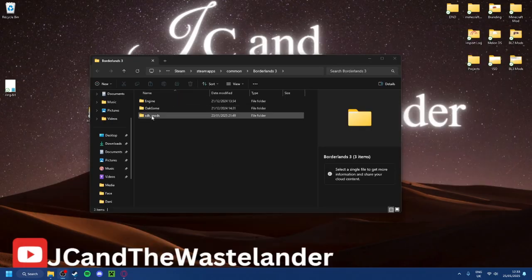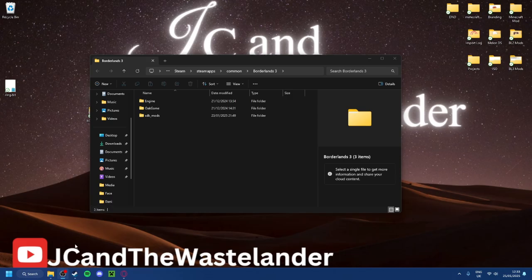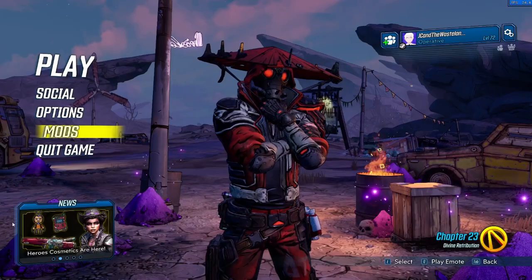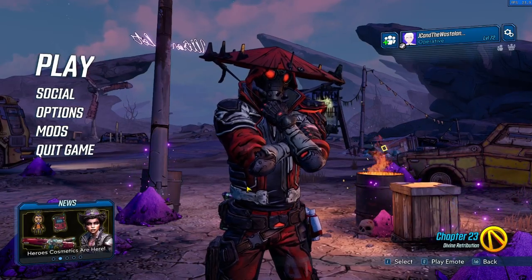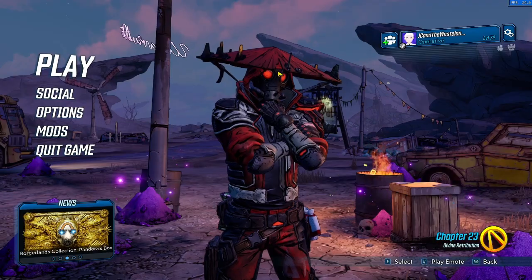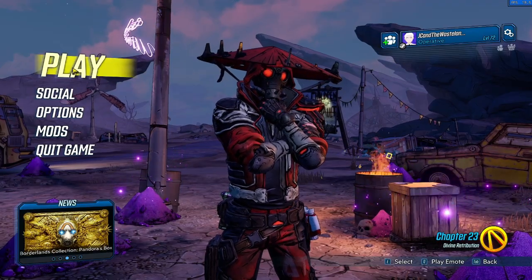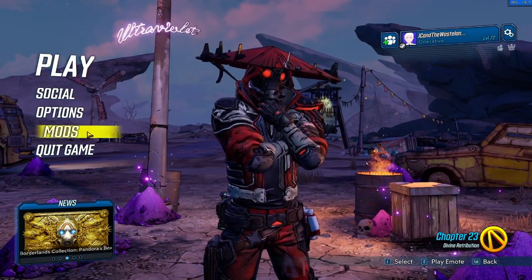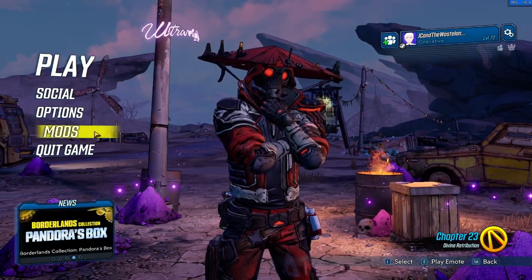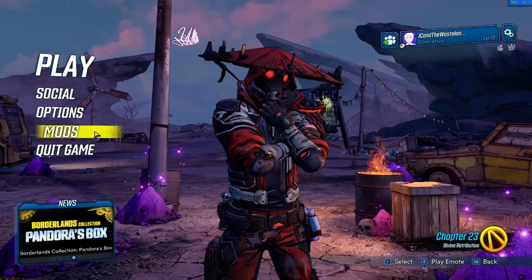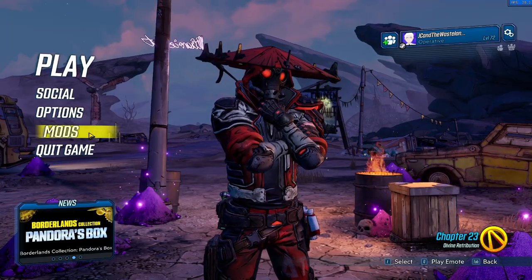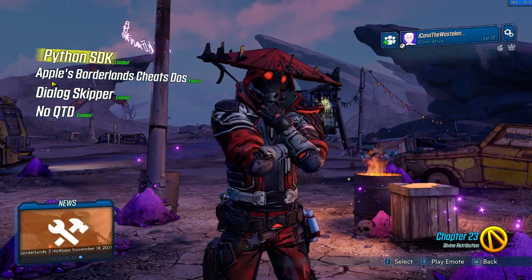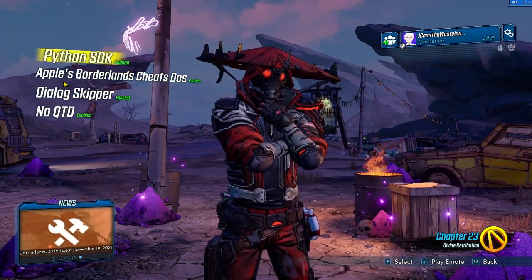You now have the SDK mods, and if we load Borderlands 3, you will see it. So once you've loaded into Borderlands 3, you'll see a little menu down here called Mods. This is very similar to how the Borderlands 2 SDK modding works. And if you just click it, you will find all the mods that you have installed.